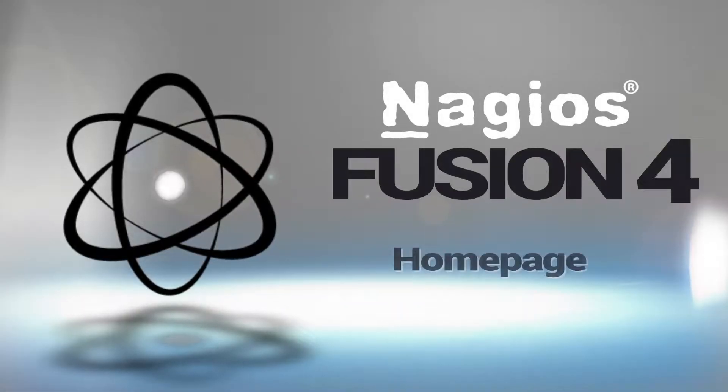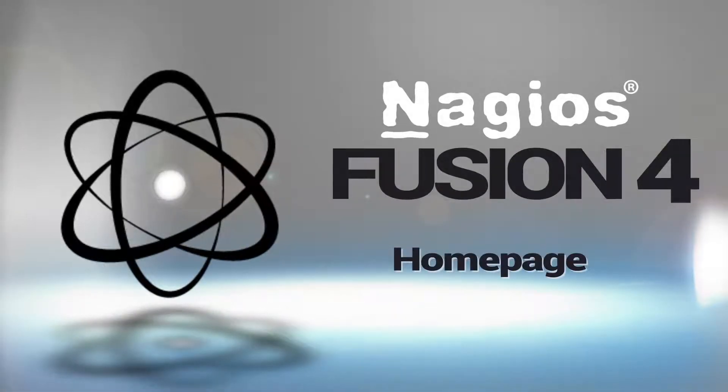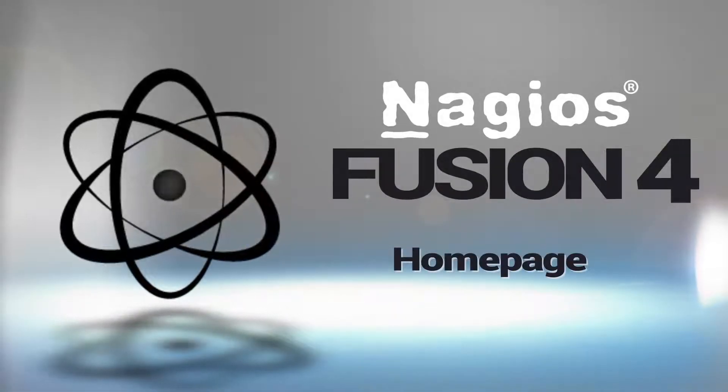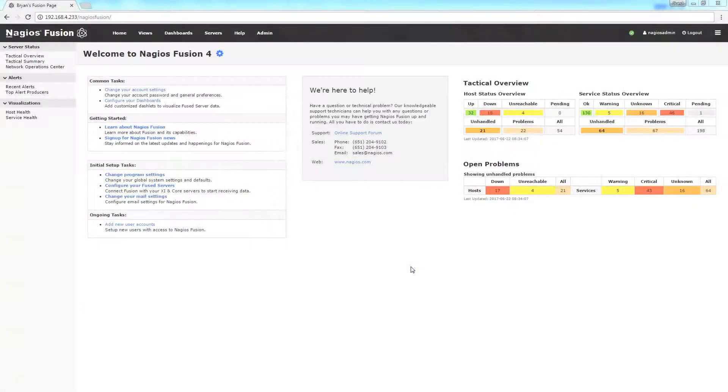Hey guys, it's Brian with Nagios Enterprises, and today we're going to cover the homepage on Nagios Fusion 4.